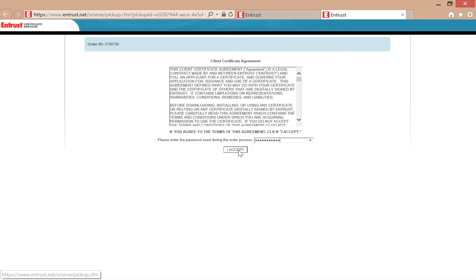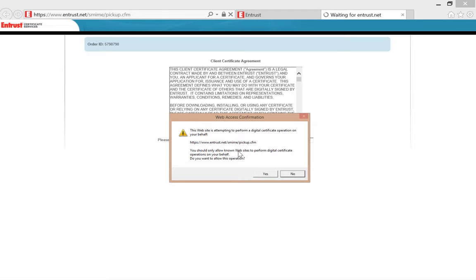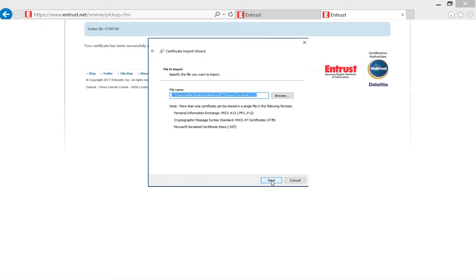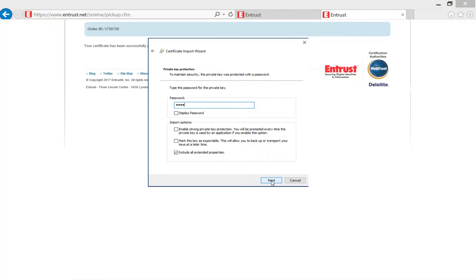This is the password you set up when creating your certificate. Once you have provided the password, a certificate import wizard will open. Confirm the security prompt and select to set up the certificate for the current user. Next you will be asked to provide a password to import the certificate. This is the same password that you provided in the previous step when completing the user agreement.